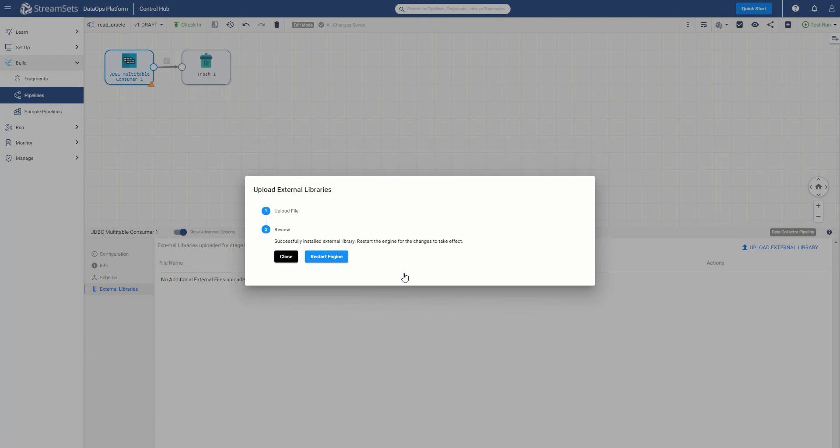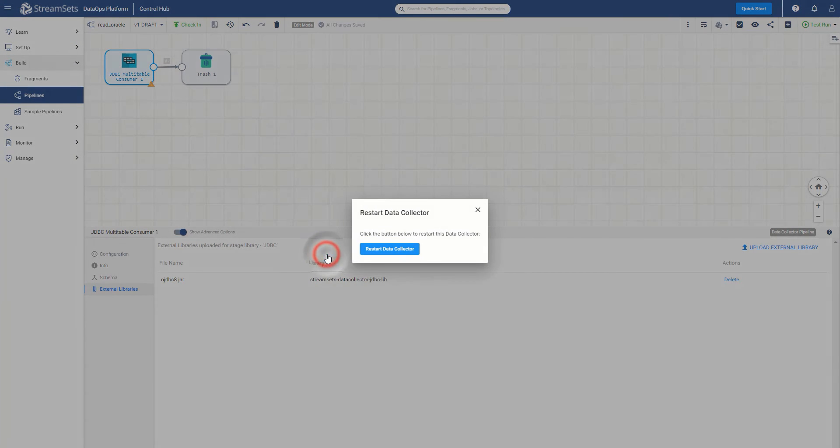Now we can see that the ojdbc8 driver has been installed successfully. And once again, the data collector engine should be restarted. Click restart the data collector button.